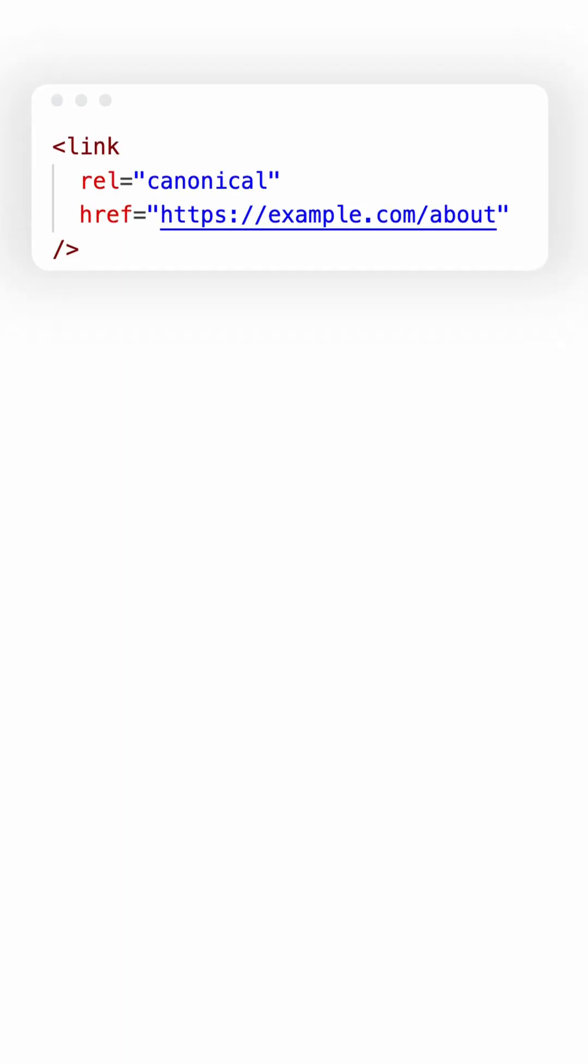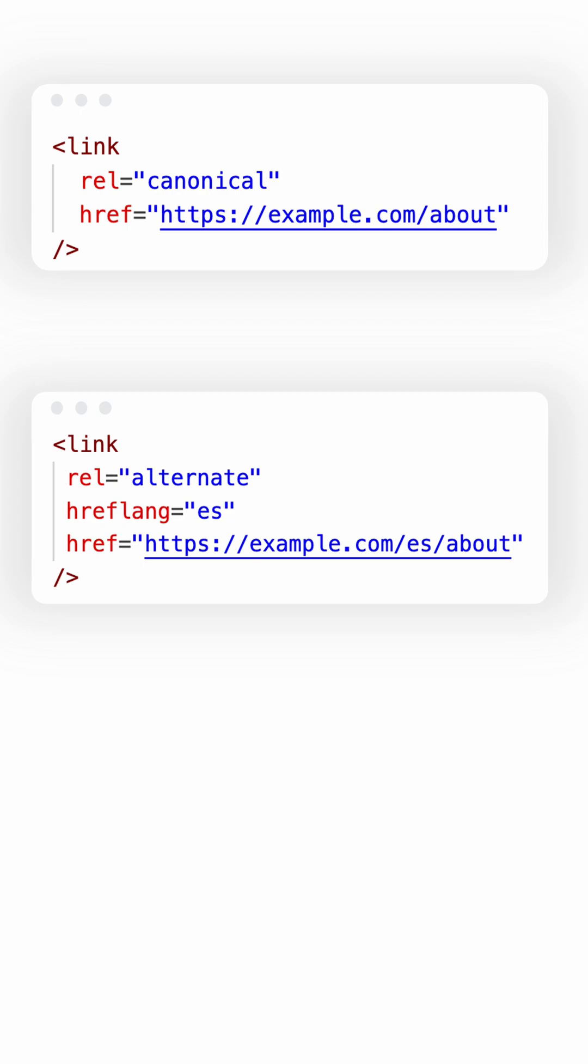Here's what you need in your head tag. The rel canonical tag declares the main version of the page. It avoids duplicate content issues. The rel alternate tags with hreflang tell search engines this version is for specific users.